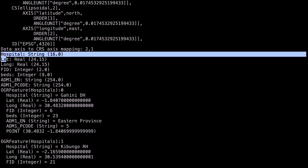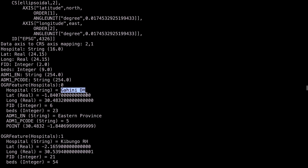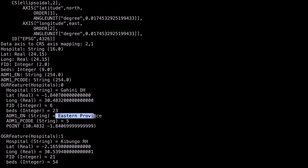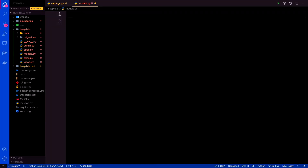If you want to see a more detailed list of features and layers, we can run OGR info with the AL flag on hospitals/data/hospitals.shp, then give the layer a name again. This time we get details of our shapefile — the layer name, feature count, coordinate reference system. For example, hospital is a string and appears to be the hospital name — Gahini District Hospital. Then latitude and longitude values, FID values, number of beds. Admin1en shows Eastern province, which is the boundary name, then the boundary P code. The AL flag gives us details of all our fields so we know exactly what to put in our models.